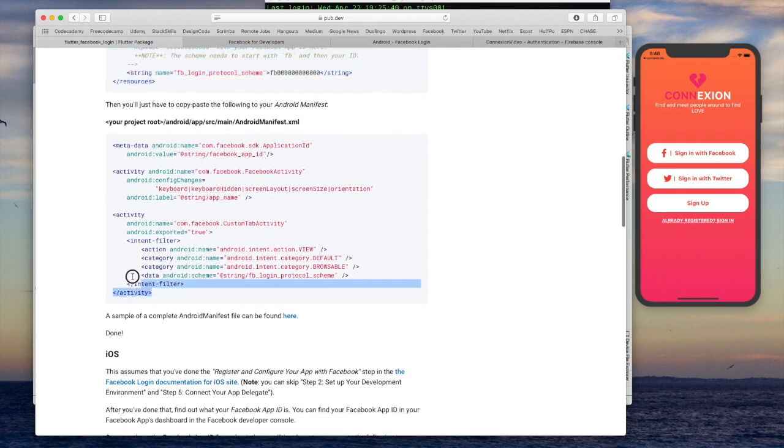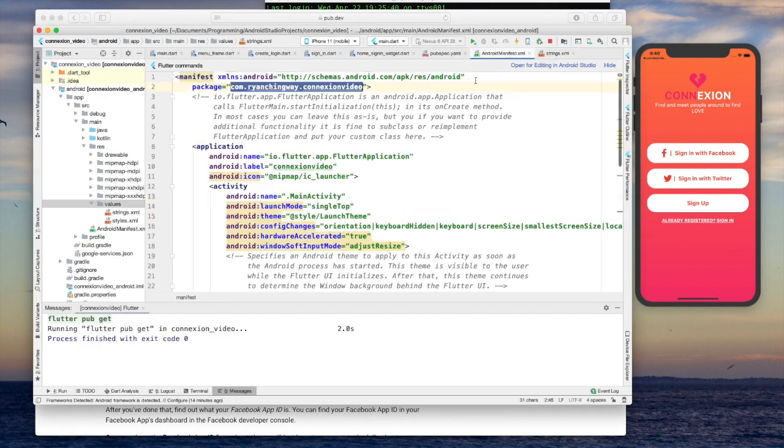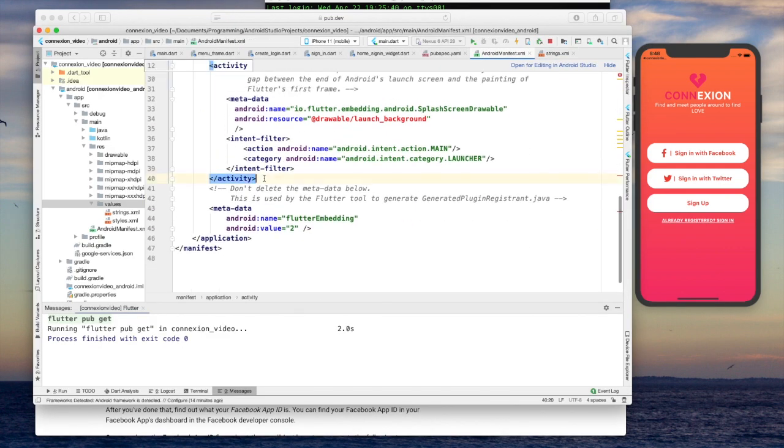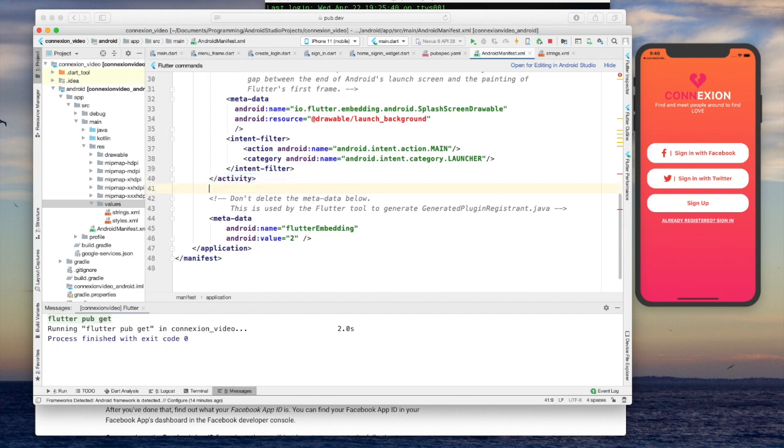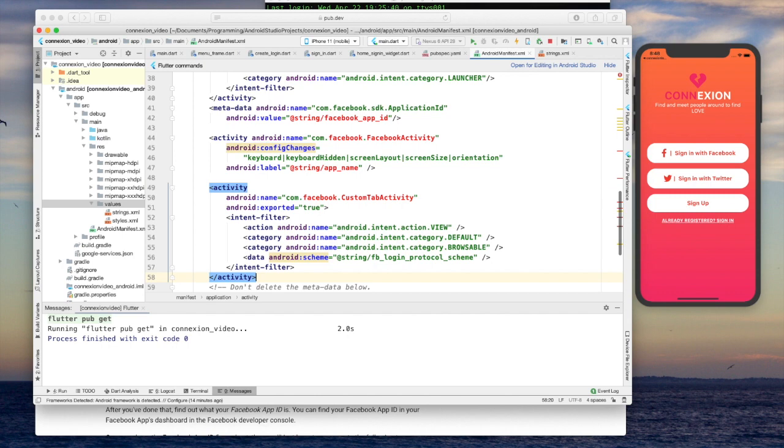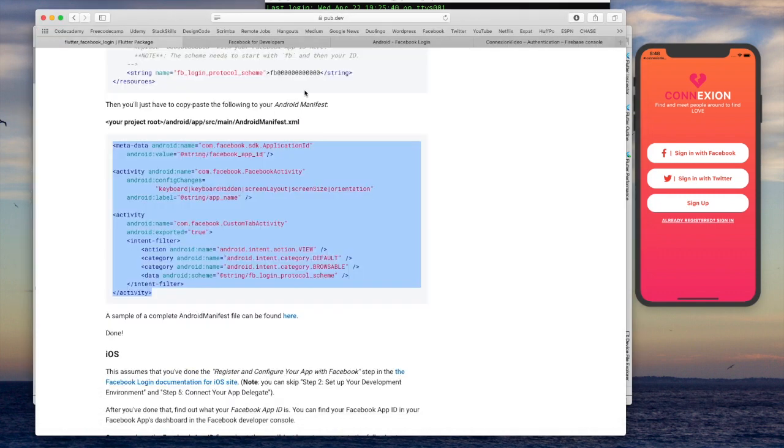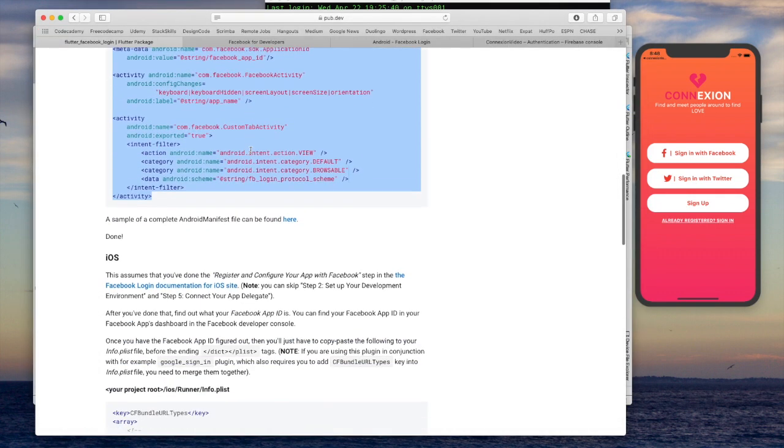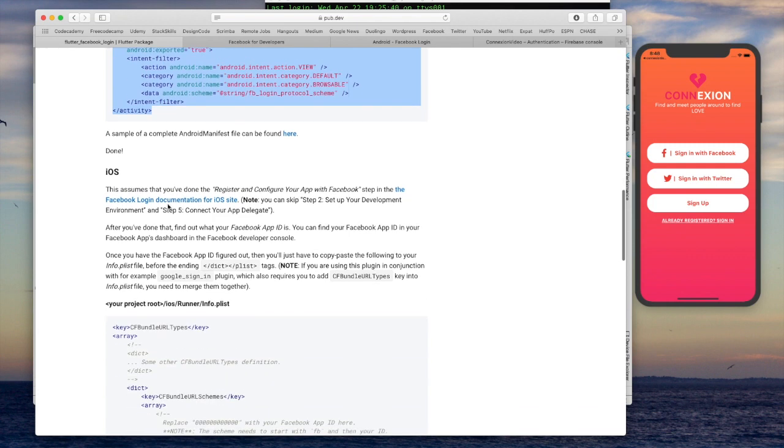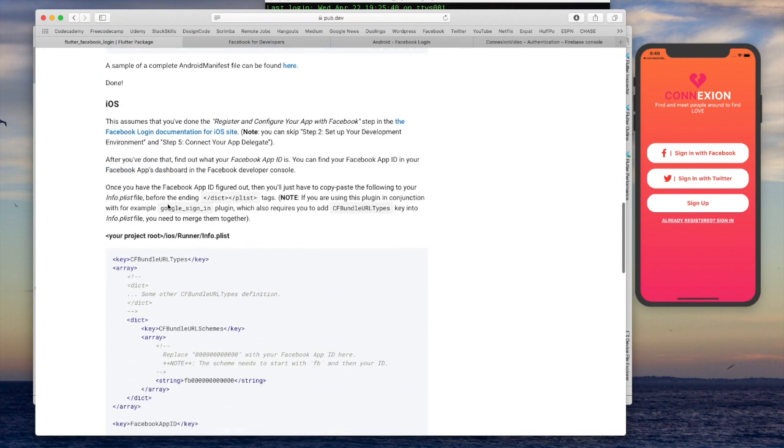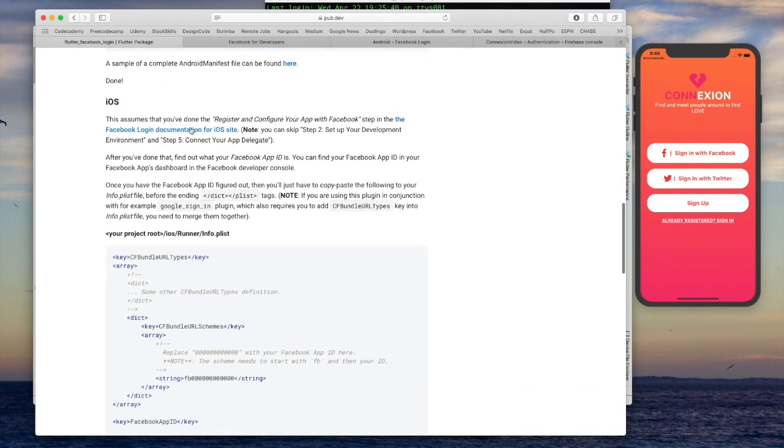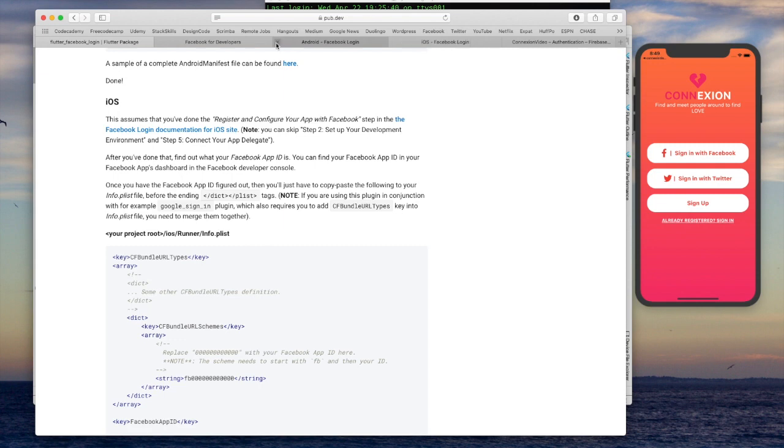Let's go ahead and do that. What I'm going to go ahead and do is just paste it here right before this comment saying, do not delete the metadata below. Go ahead and save. So it appears that we've actually finished with the Android setup. Let's go ahead with the iOS. I'm going to go ahead and open this link now and I'm going to close the Android one.